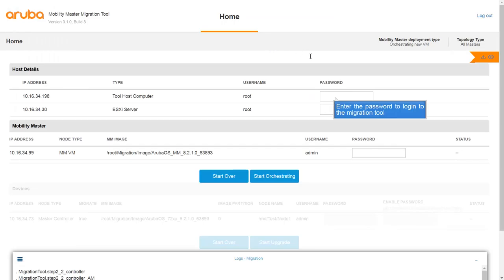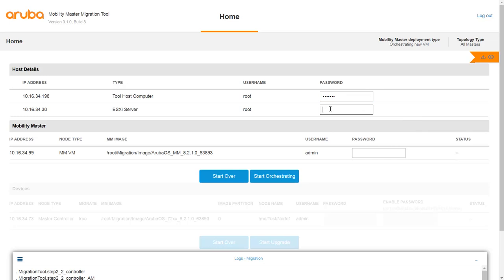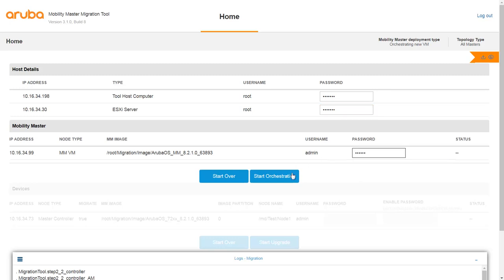Enter the password to log in to the Migration tool. Enter the password to log in to the ESXi server. Enter the password required to log in to the Mobility Master. Click Start Orchestrating to begin the orchestration process.